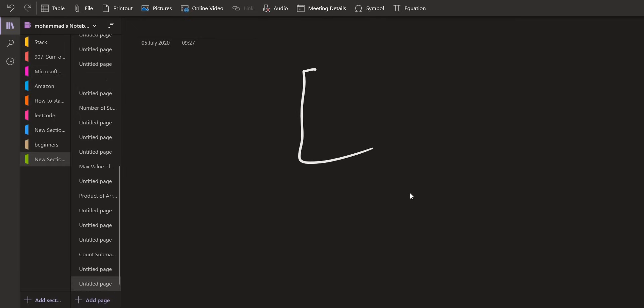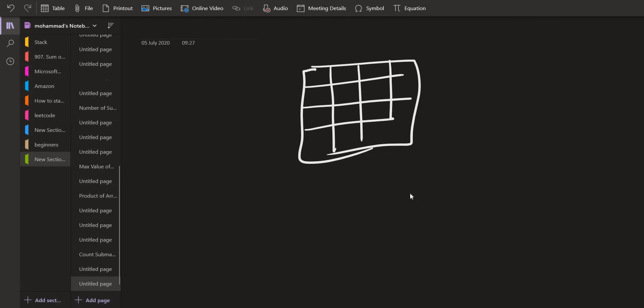So if the given matrix is something like this: 1, 1, 0, 1, 0, 1, 1, 0, 1, 0, 1, 1, 0, 1, 1, 1. Okay.